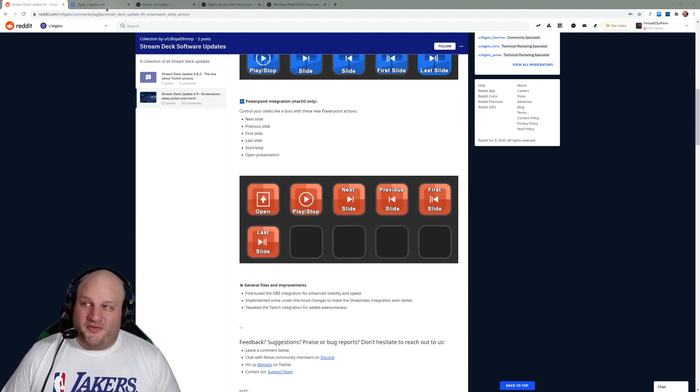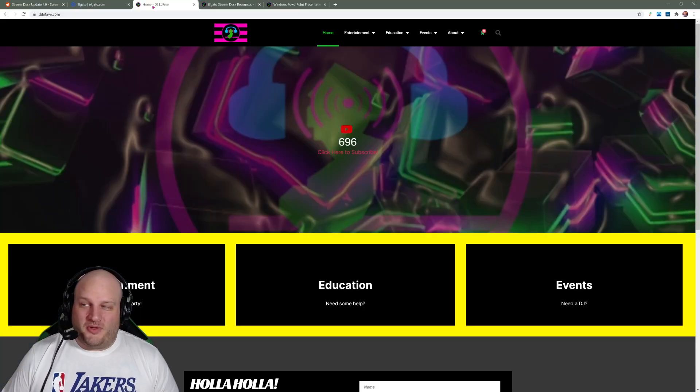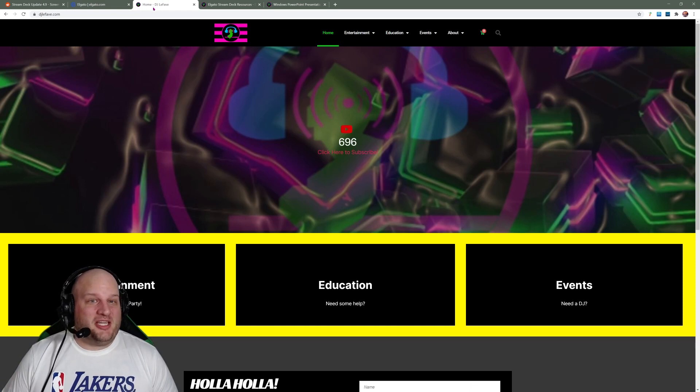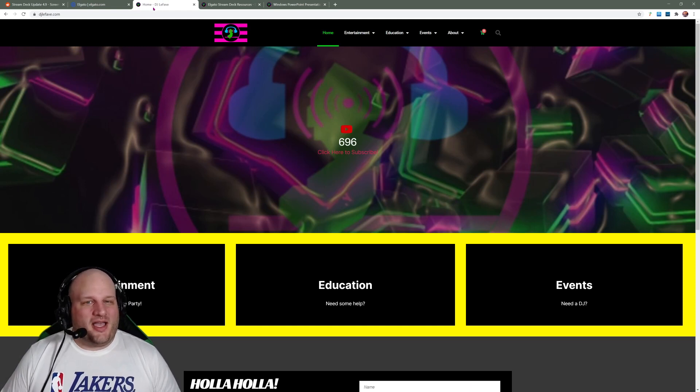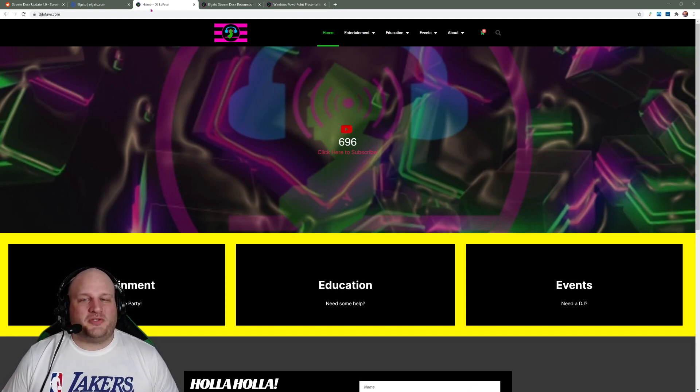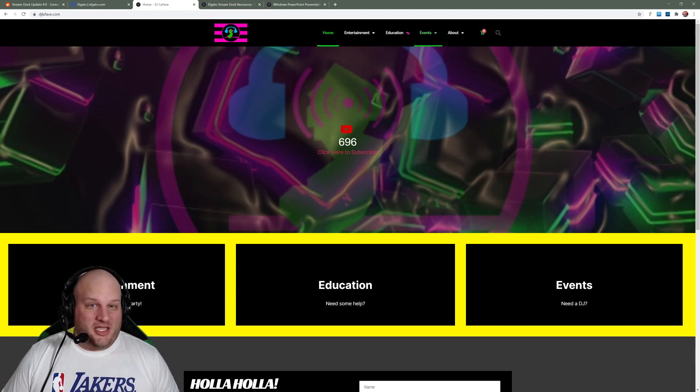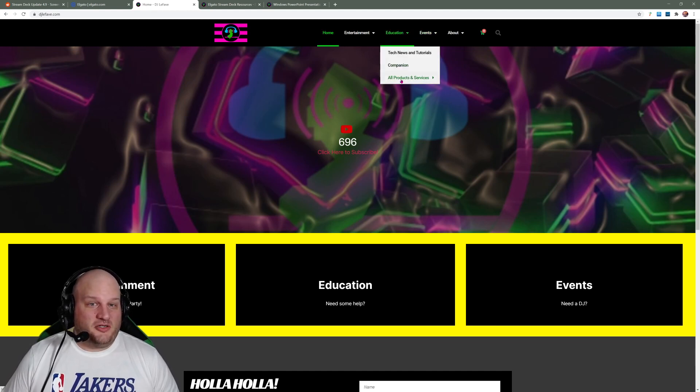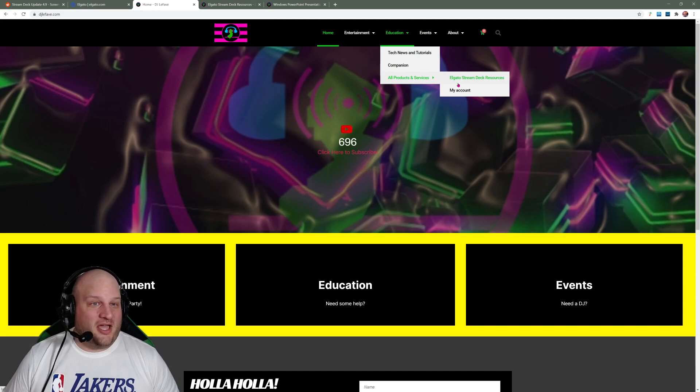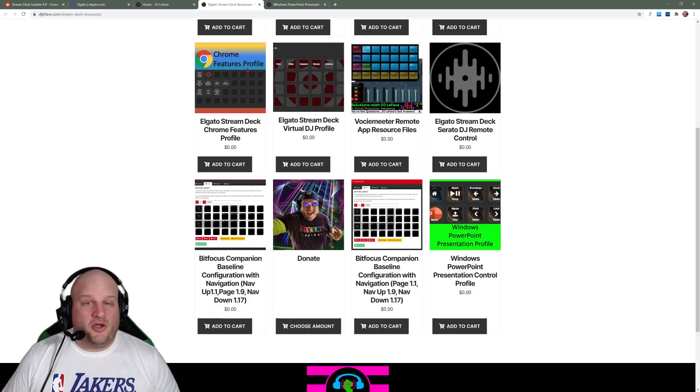Well, good news for you. If you head over to DJLefebvre.com, I've got a whole bunch of resources for the Elgato stream deck. To get there, you just click down on education, all products and services, and Elgato stream deck resources.